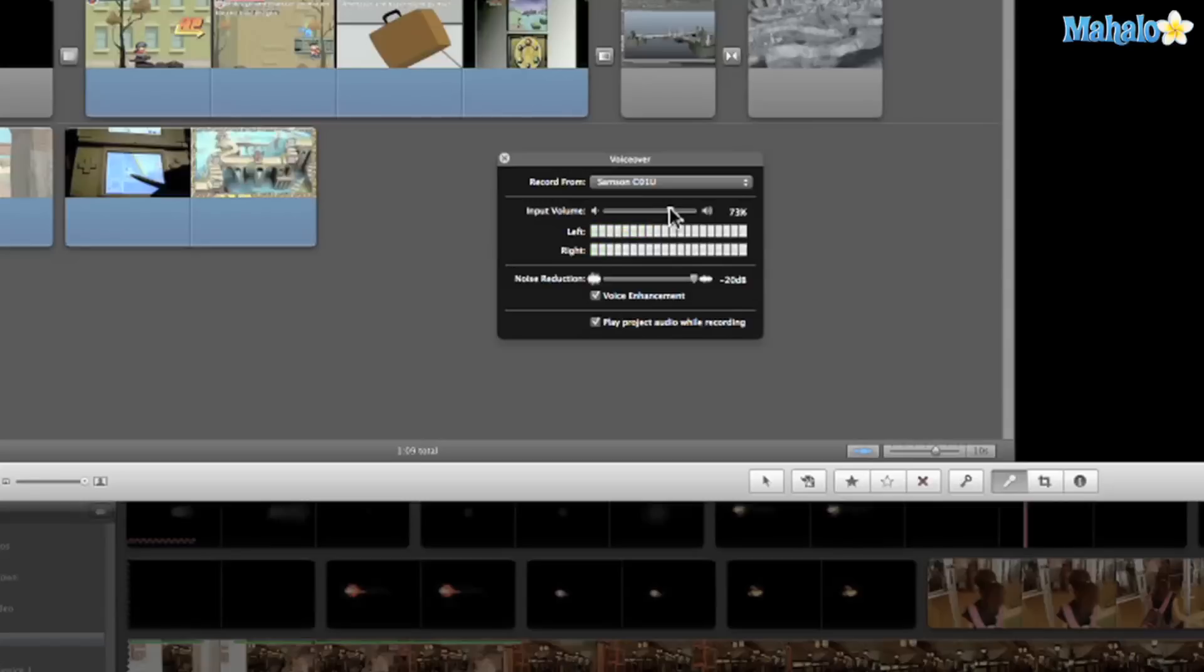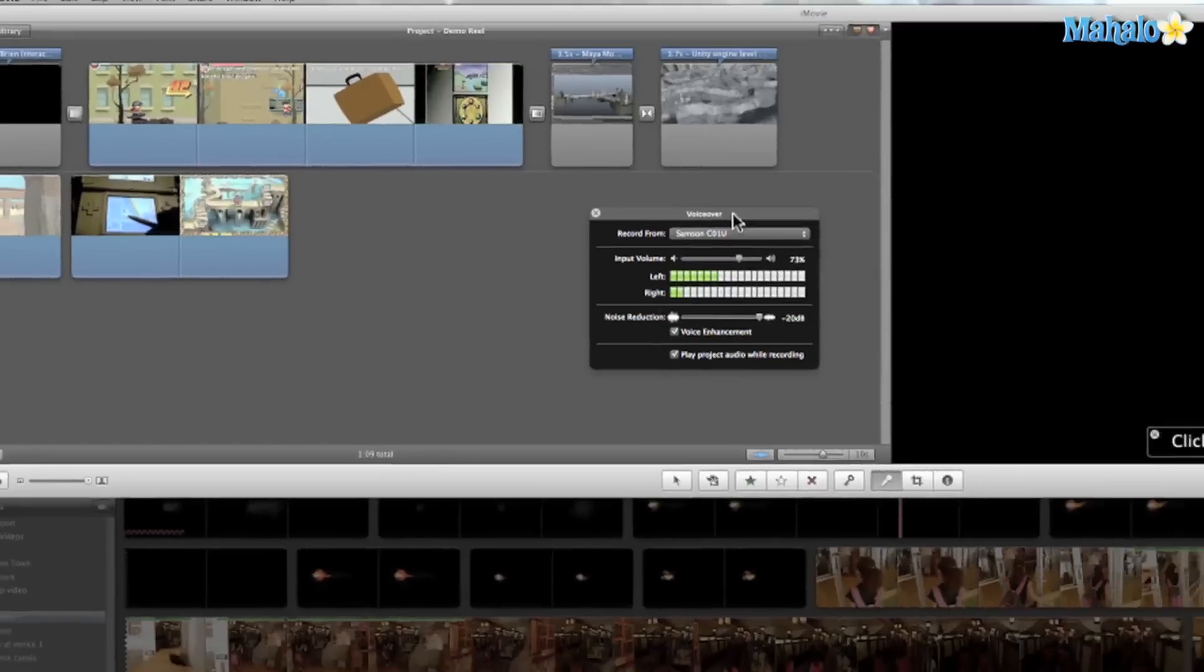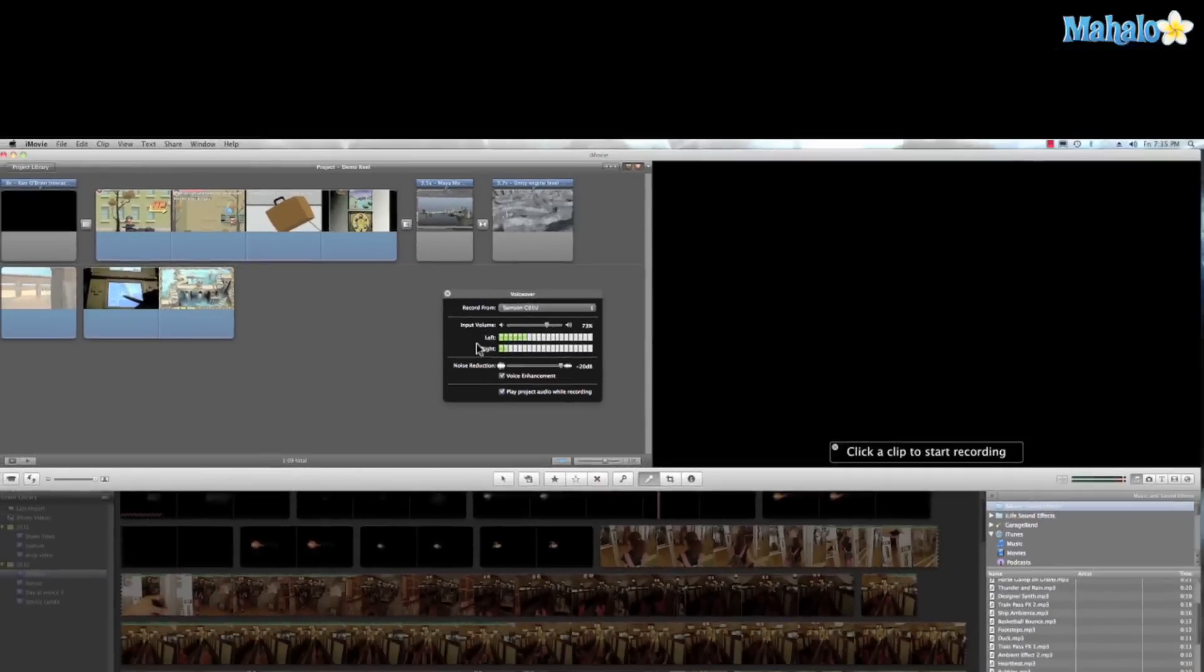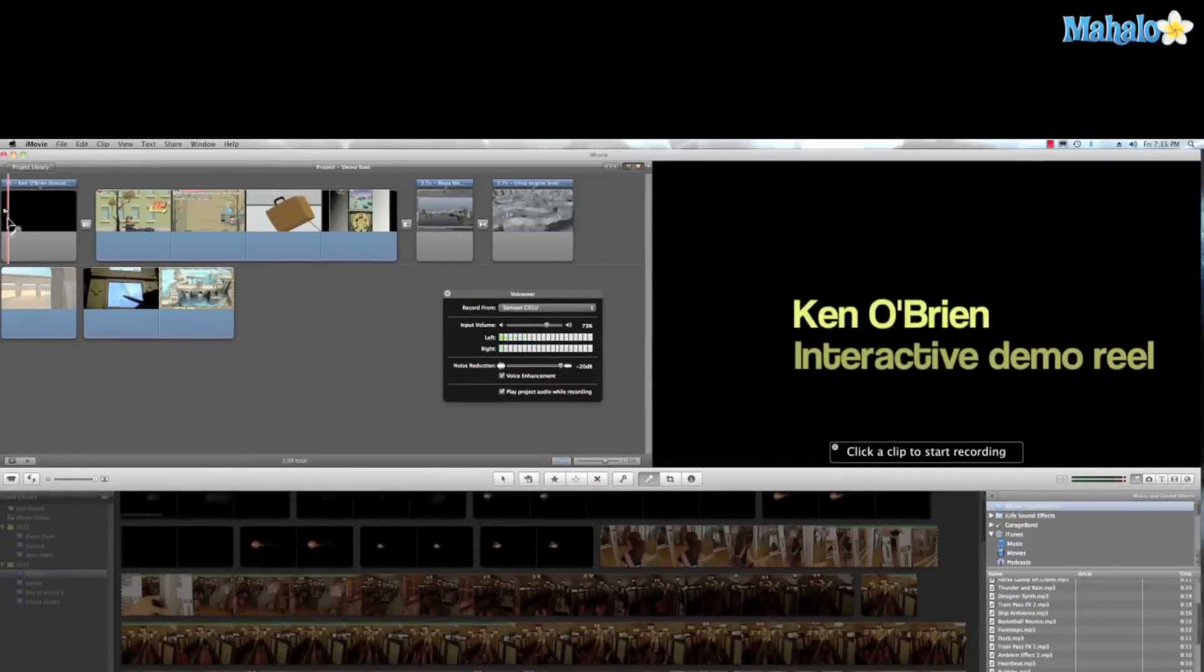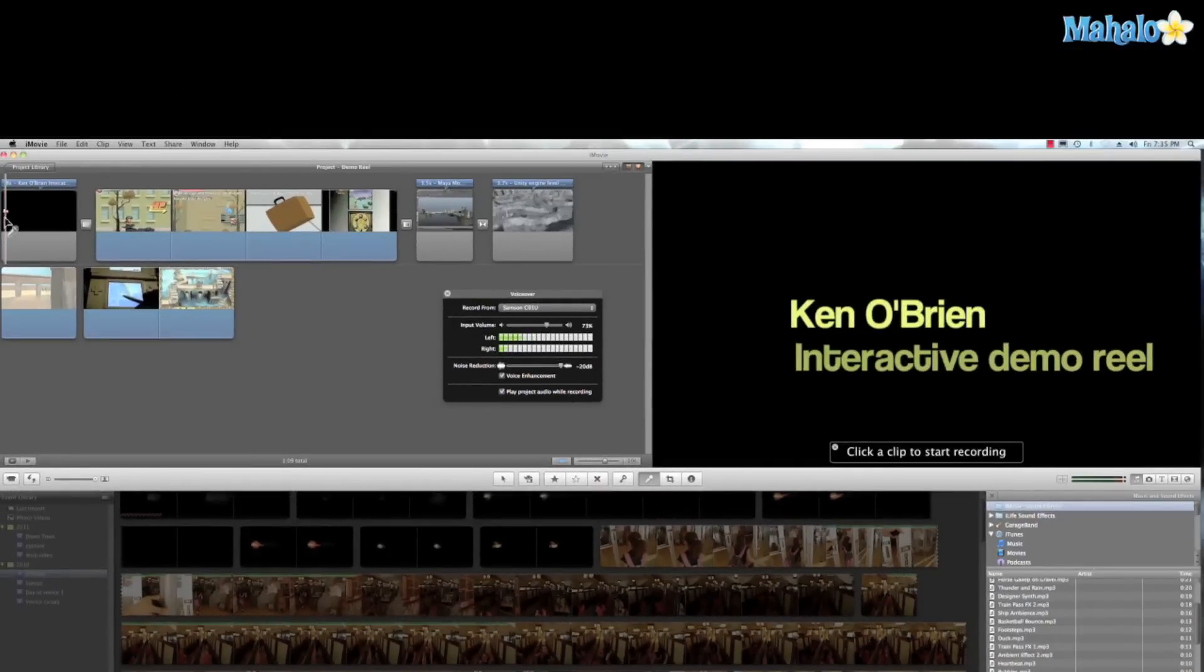So let's say we're ready to go. Well all we have to do is click on the point where I want to start my recording.